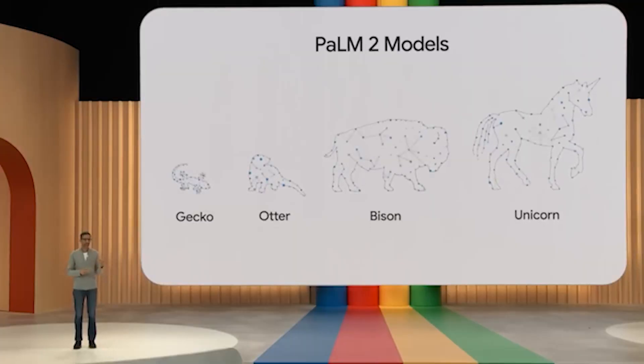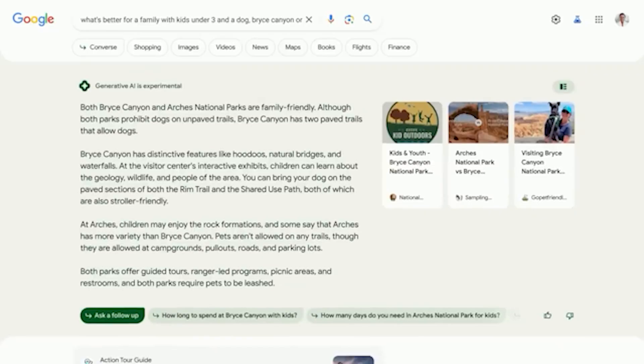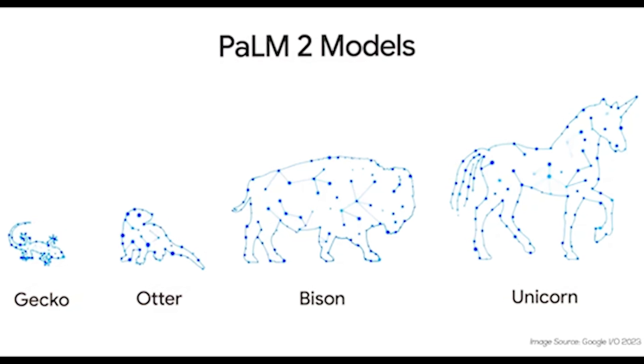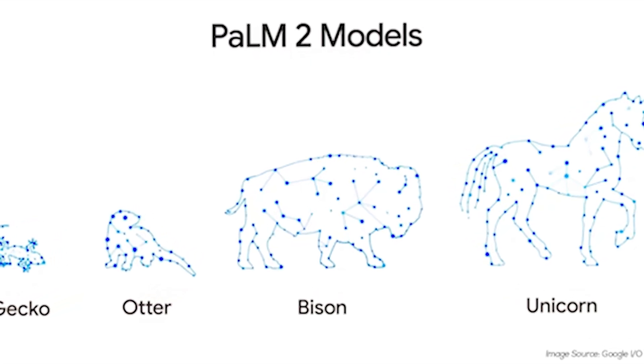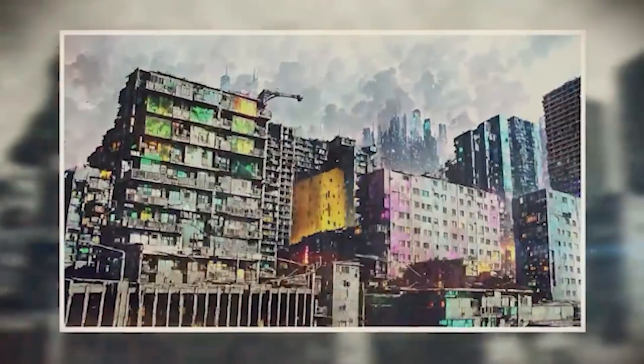Google says that it comes in four sizes, Gekko, Otter, Bison, and Unicorn. They haven't disclosed the precise number of parameters for each size, but we can infer from some clues that the Unicorn is the largest and most likely has parameters that are similar to those of GPT-4, if slightly less.